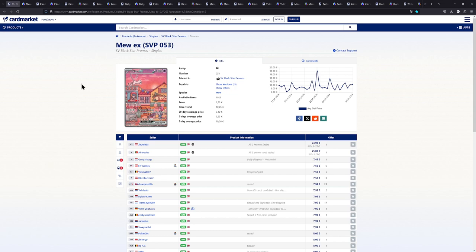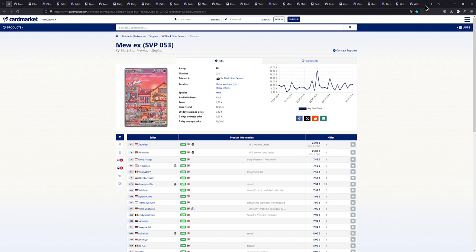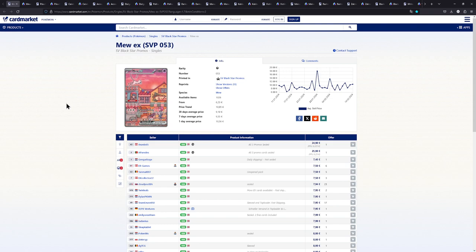How's it going everybody? Ben from Budget Pokemon here and in this video we're going to be taking a look at some cheap promo cards as you can see right here from the many links that I have. First up though I do want to apologize if I sound a bit off. I'm currently sick and I do not feel well at all so I hope to get through this rather quickly.